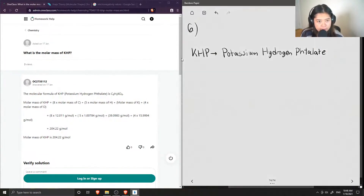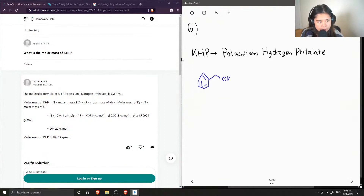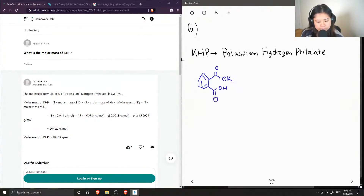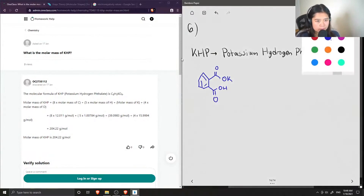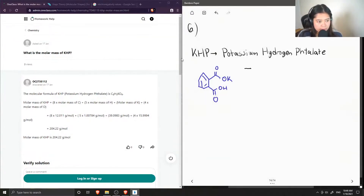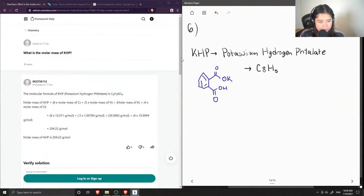I can draw out the structure of KHP. It's basically a benzene ring that has a carboxylate potassium group and also just a carboxylic acid group. The chemical formula for KHP is C8H5KO4.